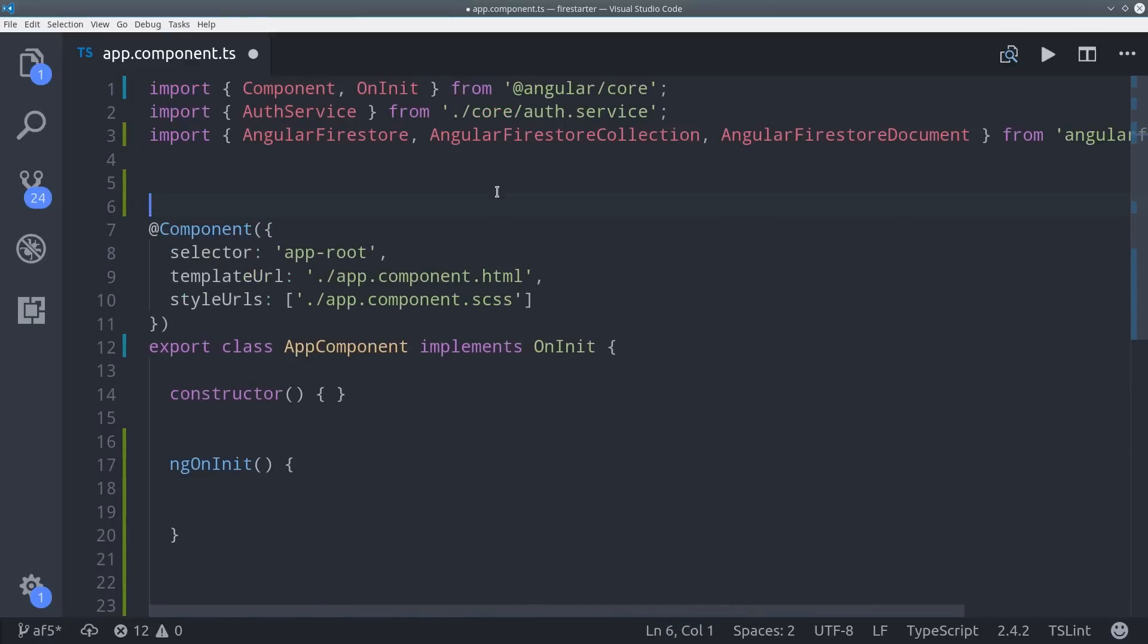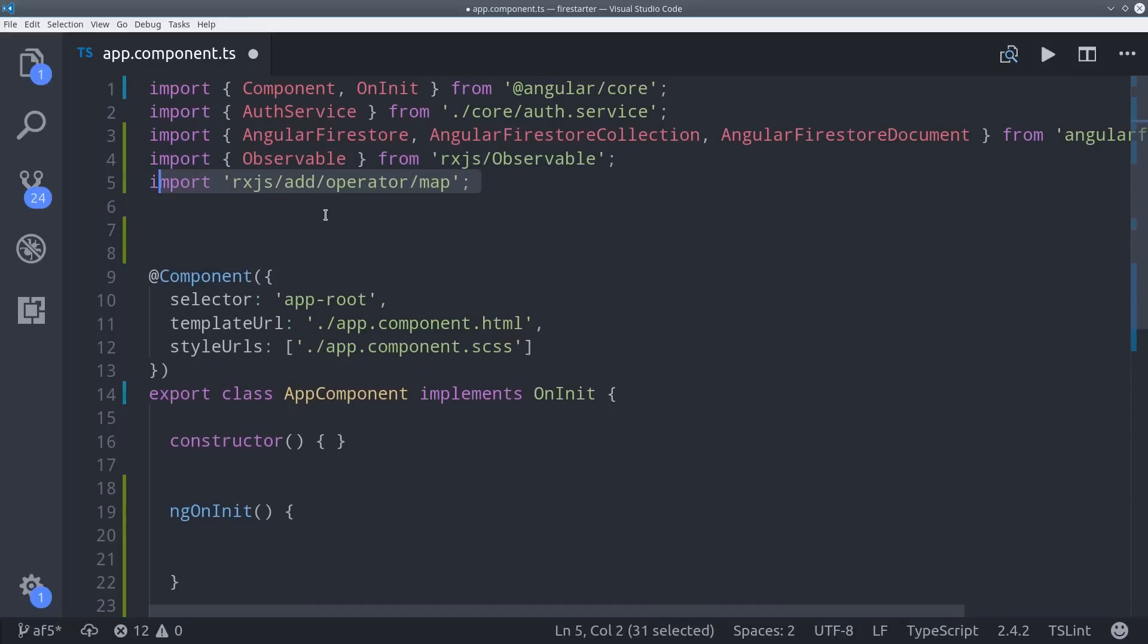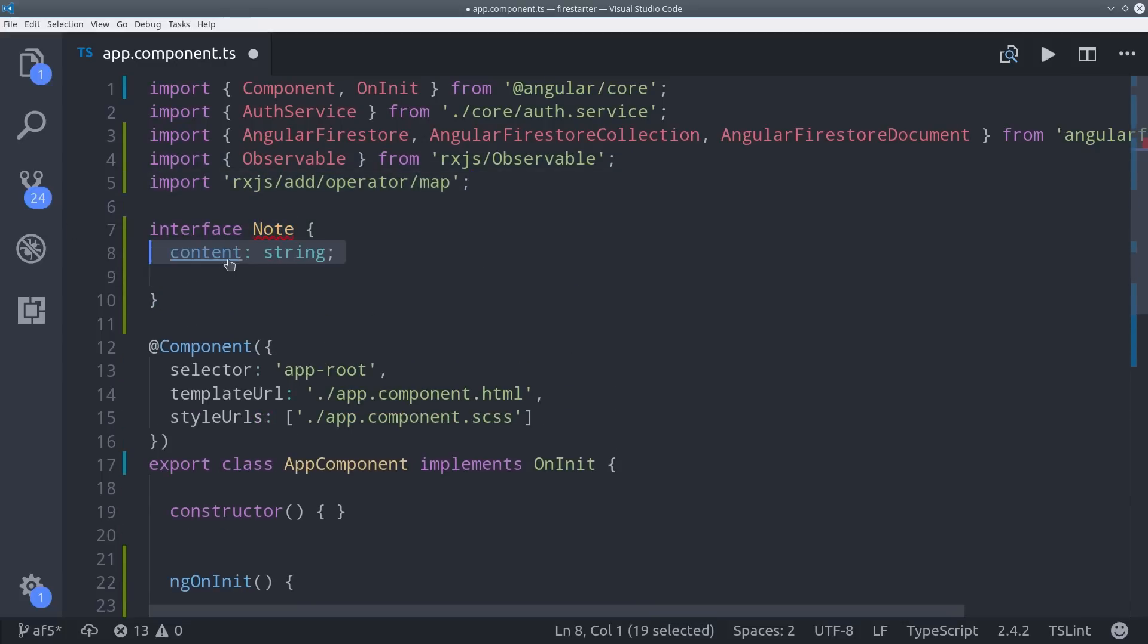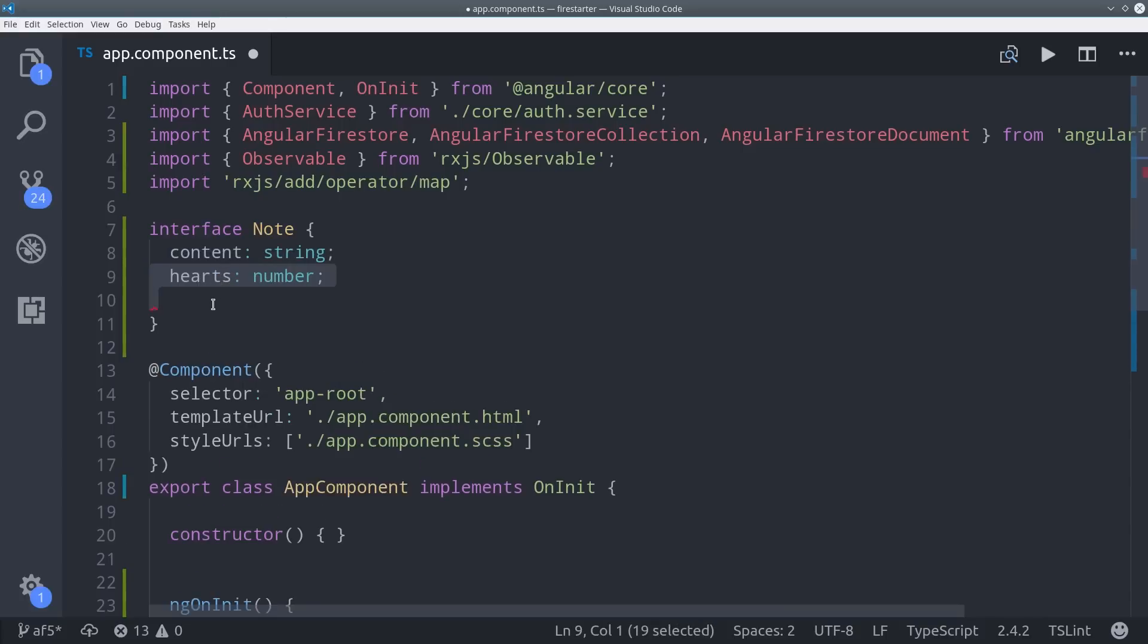And from RxJS, we'll import observable and map. Firestore encourages the use of TypeScript, so we're going to create an interface called Note, which will define our data structure, which is just going to be a content as a string and then hearts as a number. And we'll also give it an optional ID property.